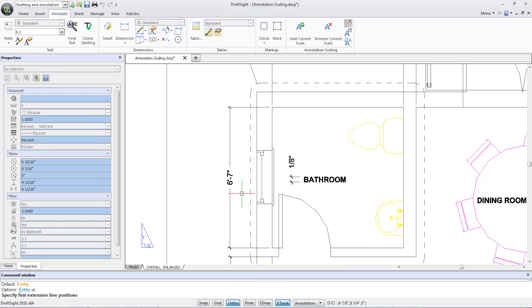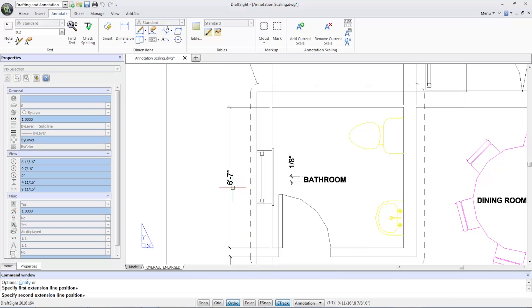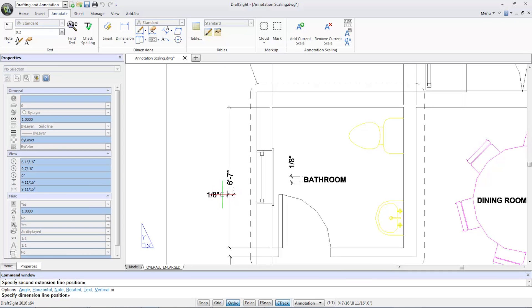I'll do the same by adding a dimension to the six-foot-seven dimension, which also holds true at one-eighth of an inch.